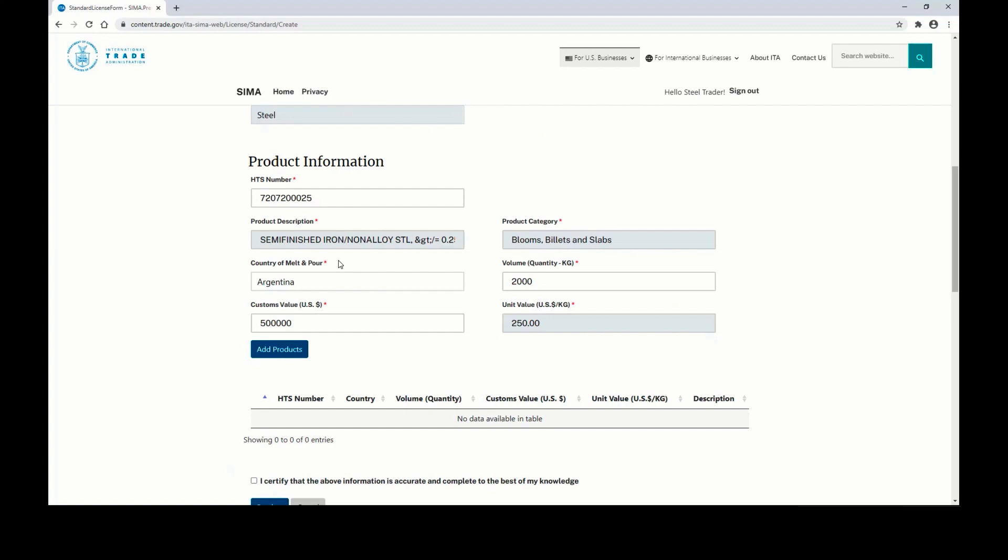This is the country in which the molten steel was poured into its first solid shape. This should be available on your mill test certificate.